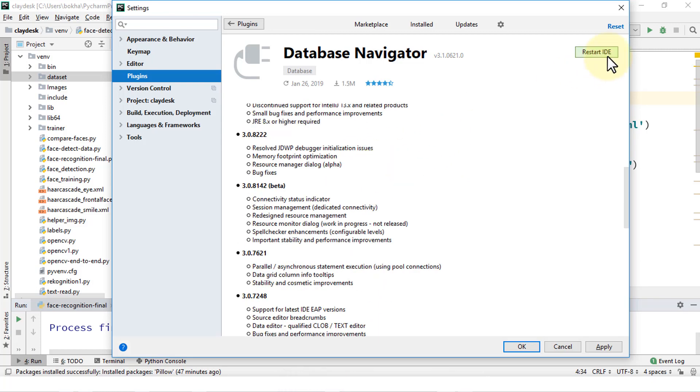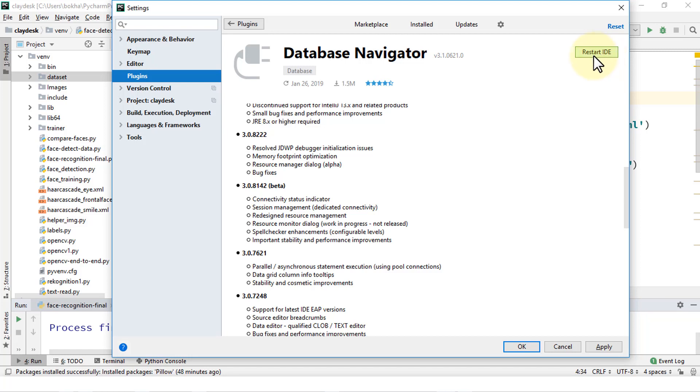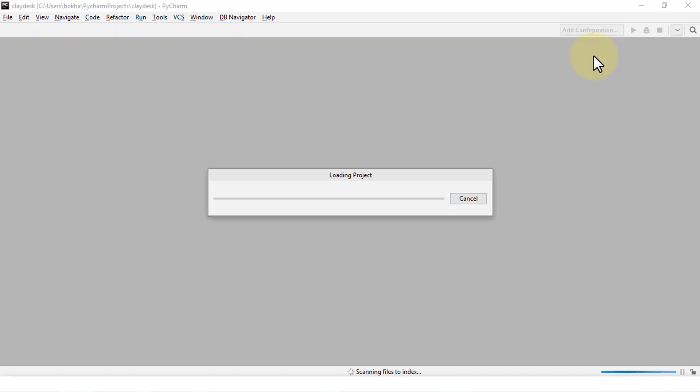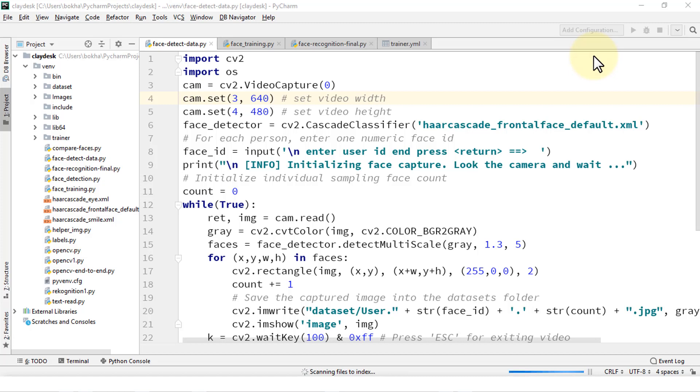You'd have to restart the IDE. And then once you restart the IDE, you should be able to see the database options. So I'm going to go ahead and restart PyCharm. So it's going to restart PyCharm itself. Load all of the projects. Perfect.